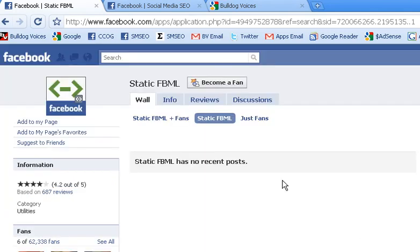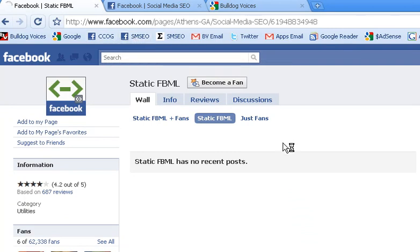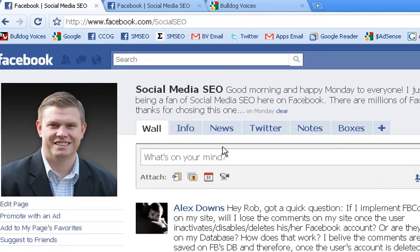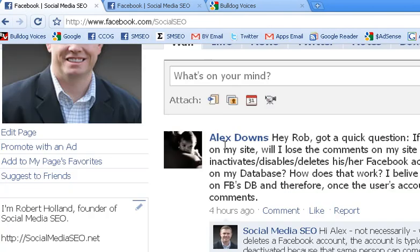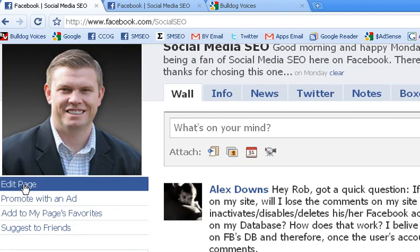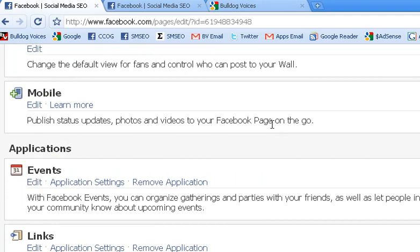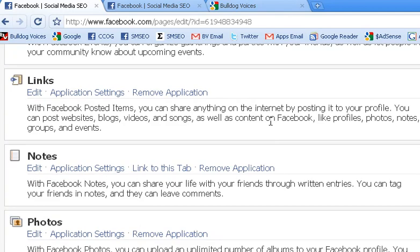Alright, now I'm going to go ahead and head back over to my Facebook fan page where I just added the FBML app. And then right here underneath the image, what you want to do is click edit page. And now we are on the management dashboard for your Facebook fan page.